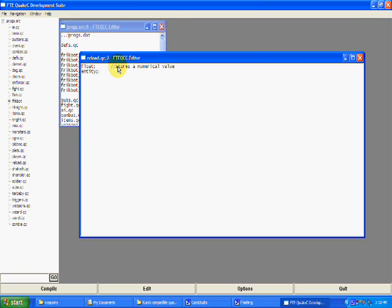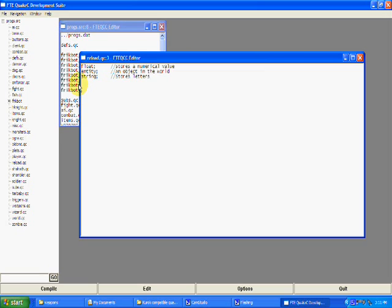Then there's entity. An entity is an object in the game, an object in the world. That might seem kind of confusing to envision right now, but they're really important and really useful. Then you've got a string. A string kind of looks like this, with two little quotation marks. You put text in there, like "hi". That's what a string looks like — it stores letter values.